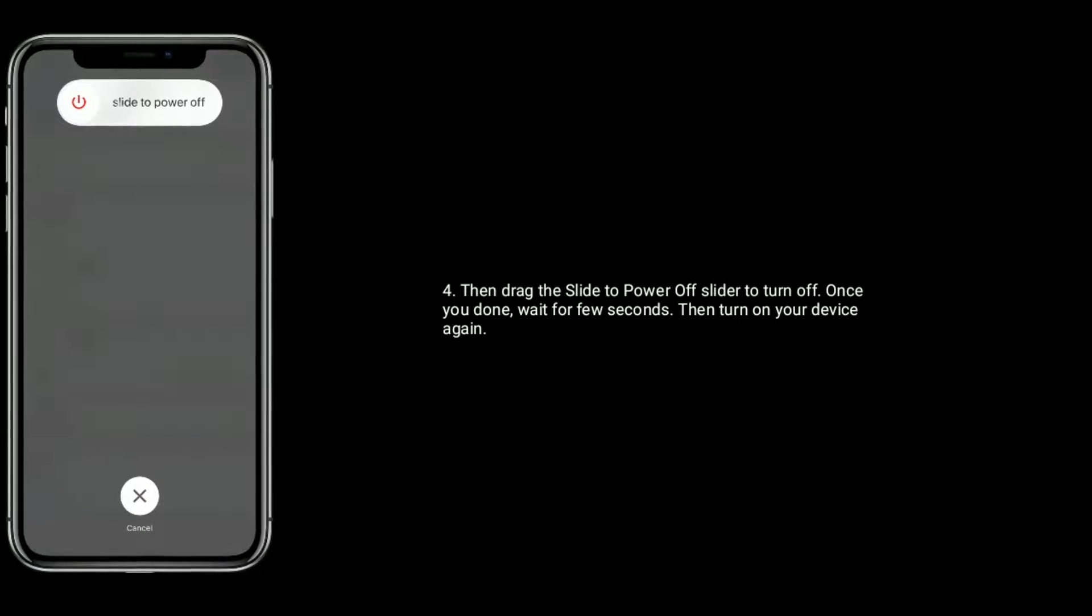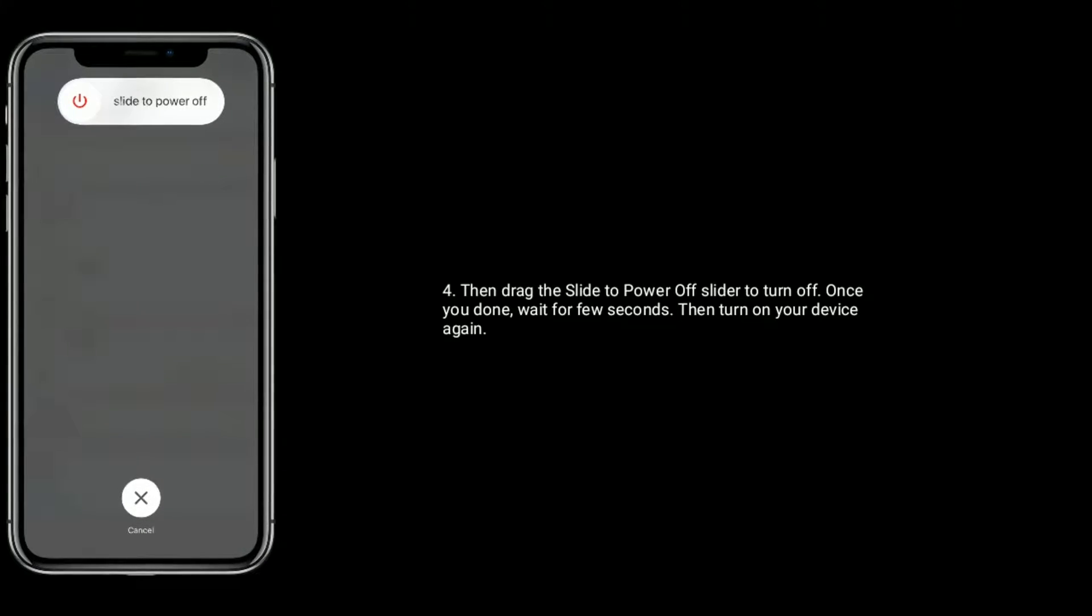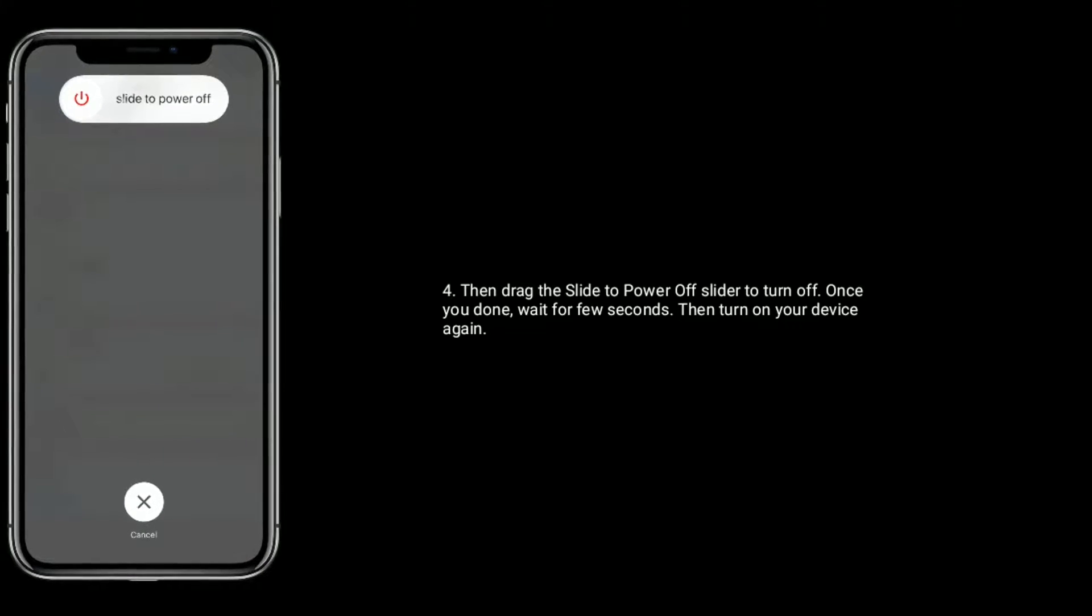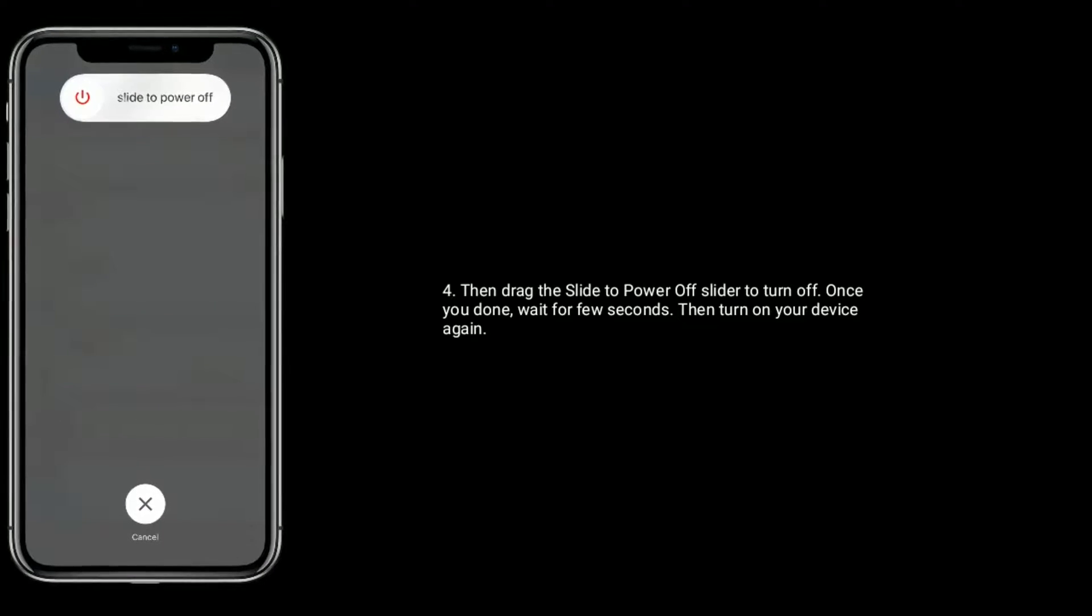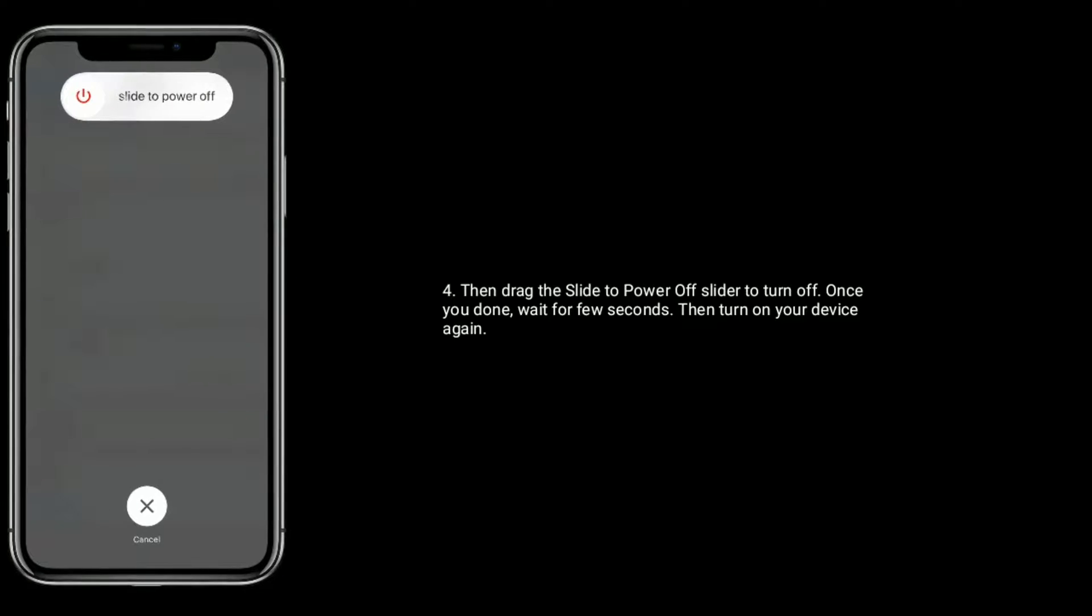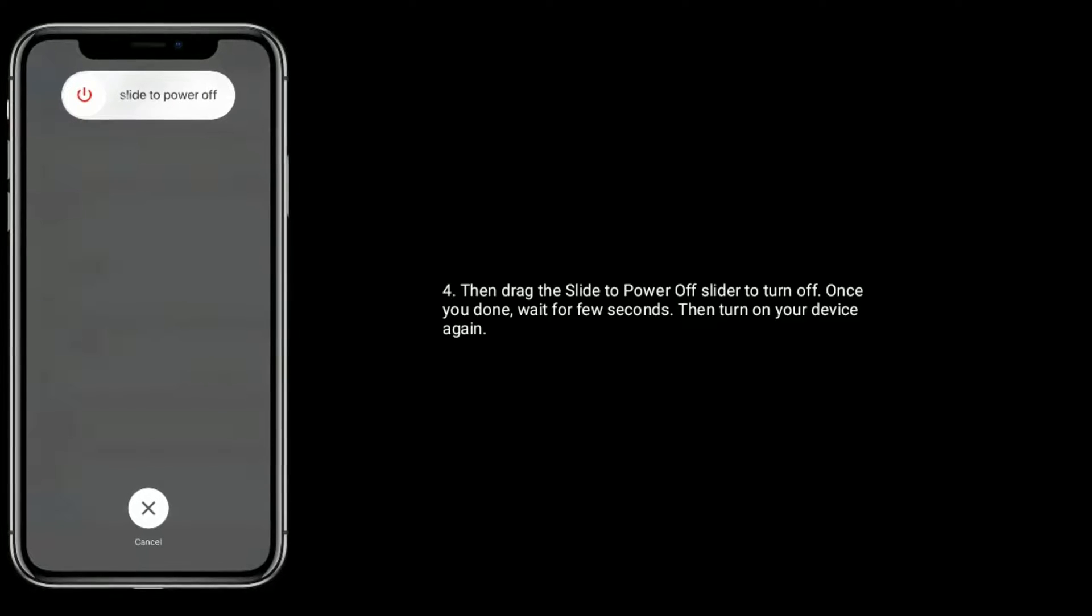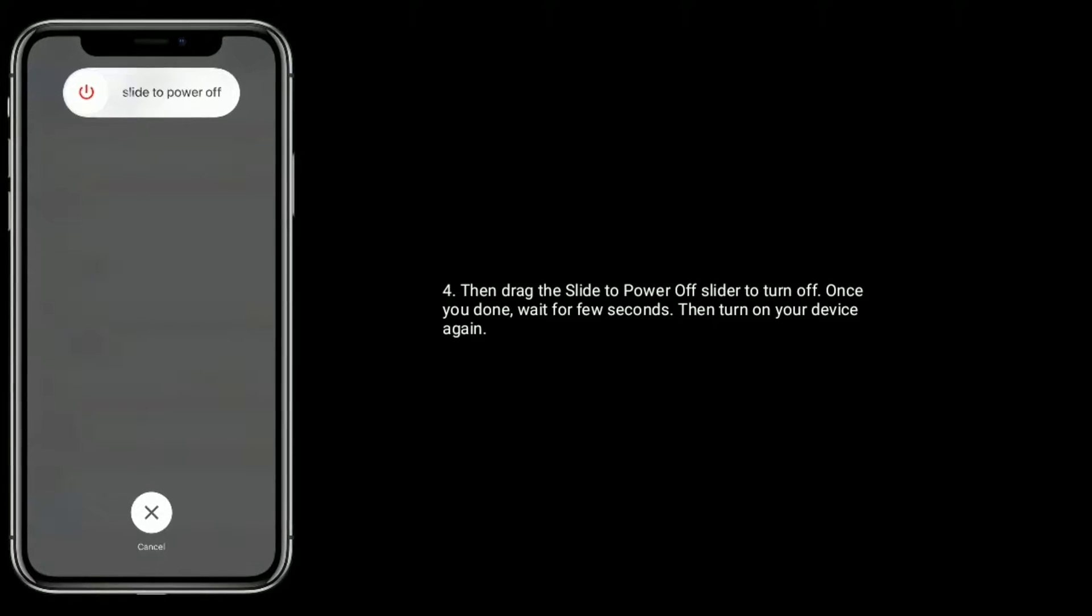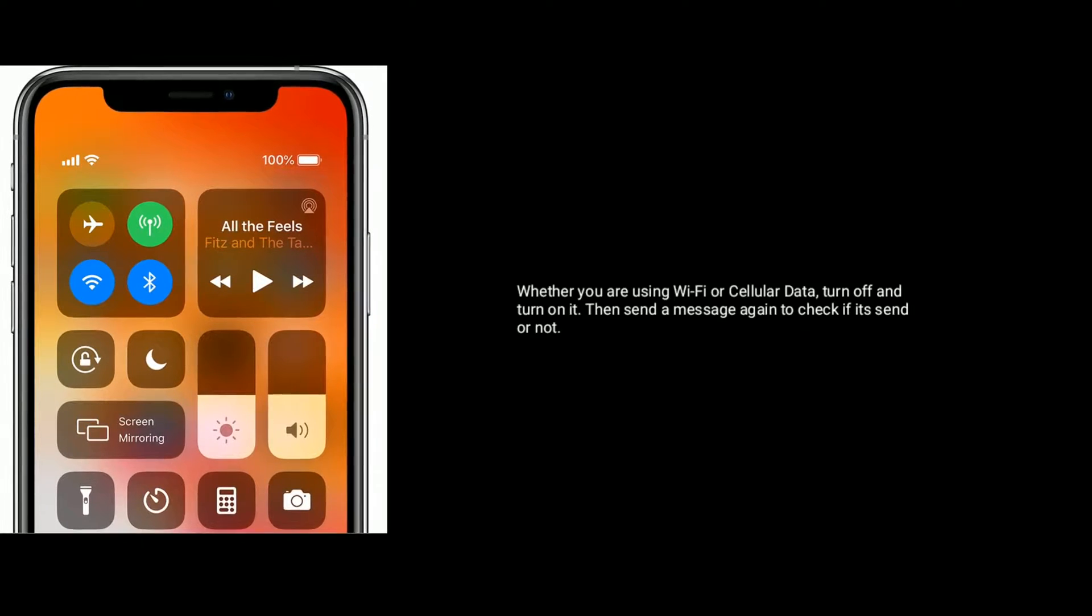Then drag the slide to power off slider to turn off. Once you're done, wait for few seconds, then turn on your device again. Solution four is refresh Wi-Fi or cellular data. Whether you're using Wi-Fi or cellular data...